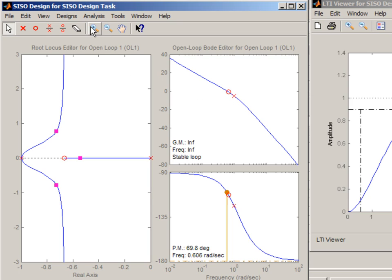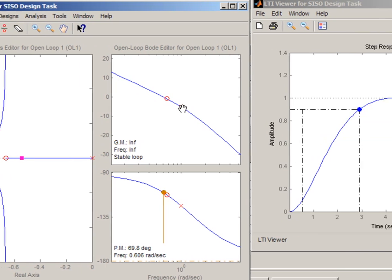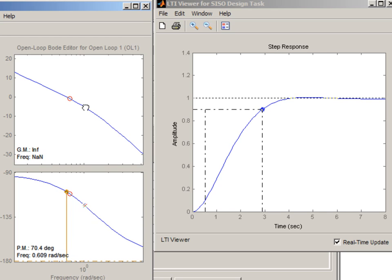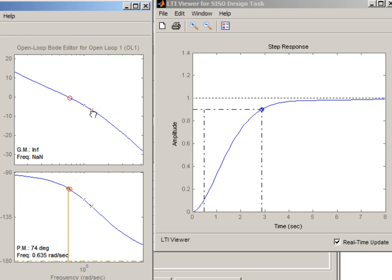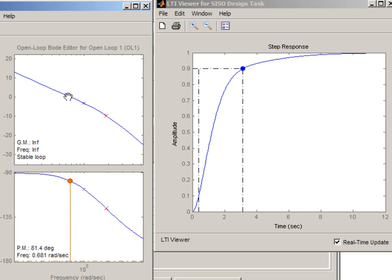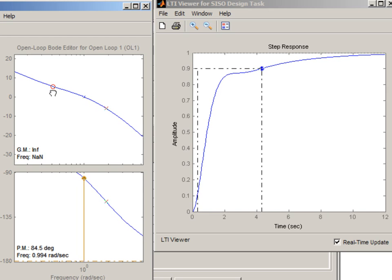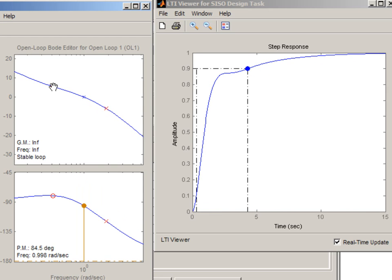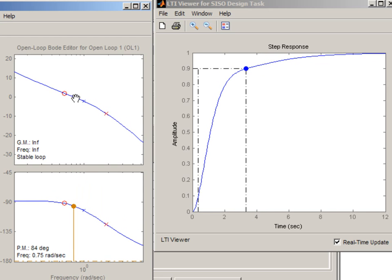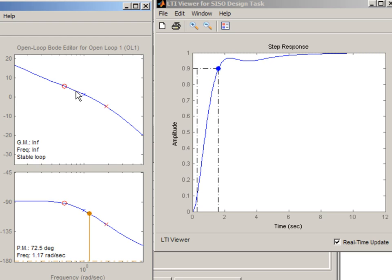And what we want to do now is interactively change the locations of pole and zero. So for example, we can try to grab this pole and move it around and maybe move zero around as well and increase the magnitude of our controller.